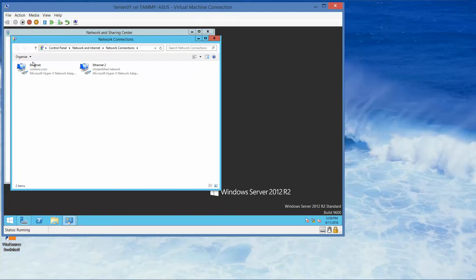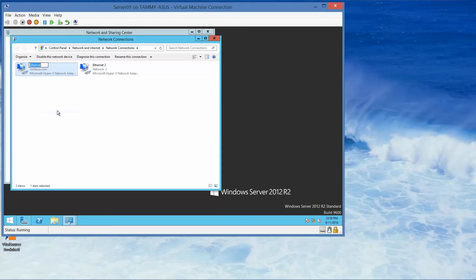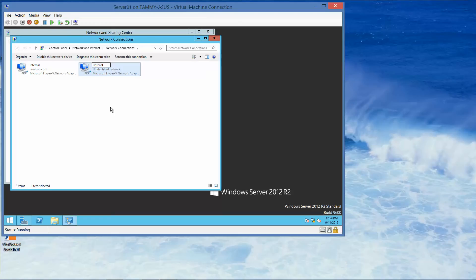We're going to right click the first ethernet connection and rename it to external and then enter.